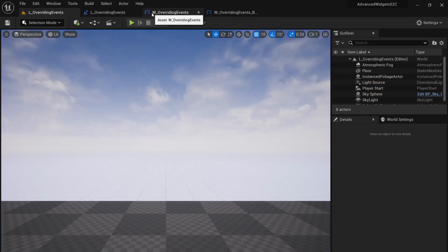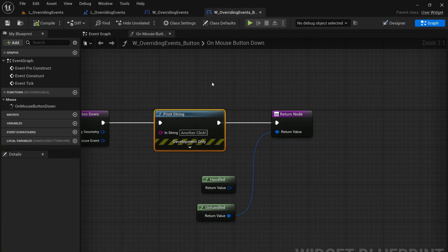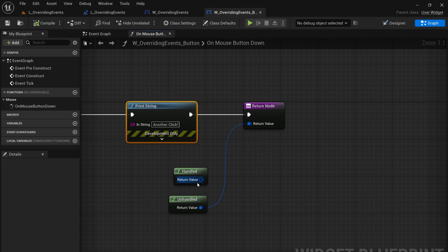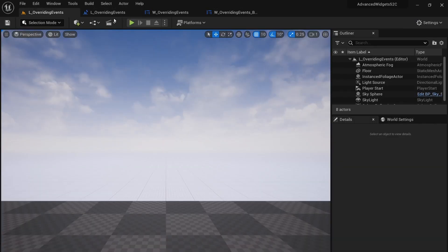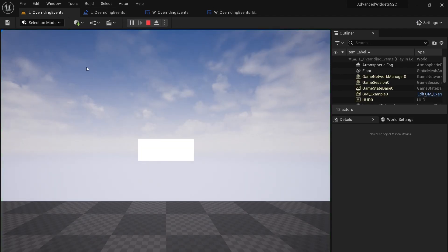But now let's go back to our button and instead of unhandled let's switch it to handled and compile. Now when I press play.